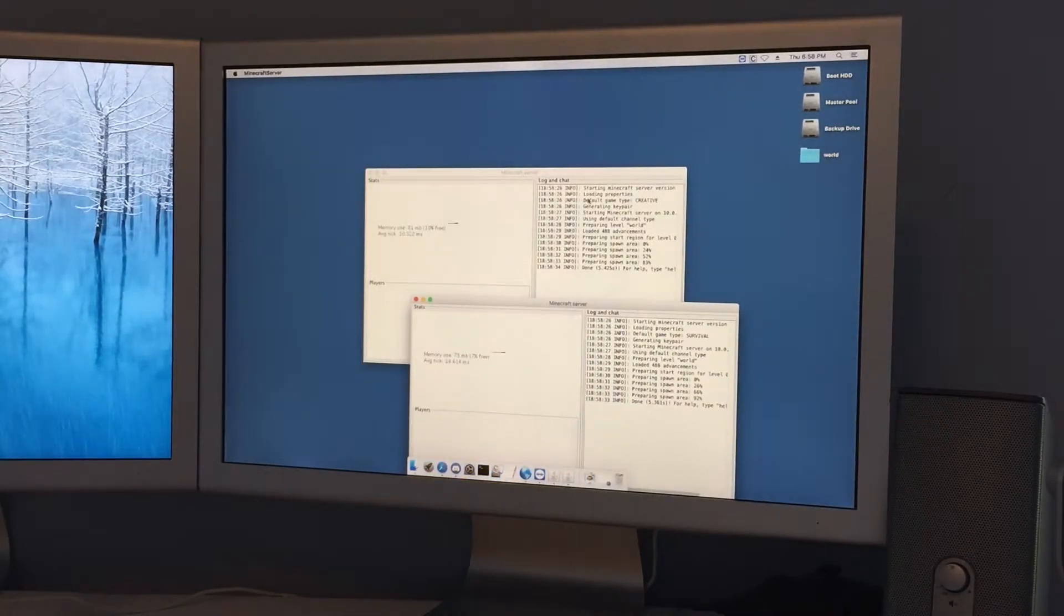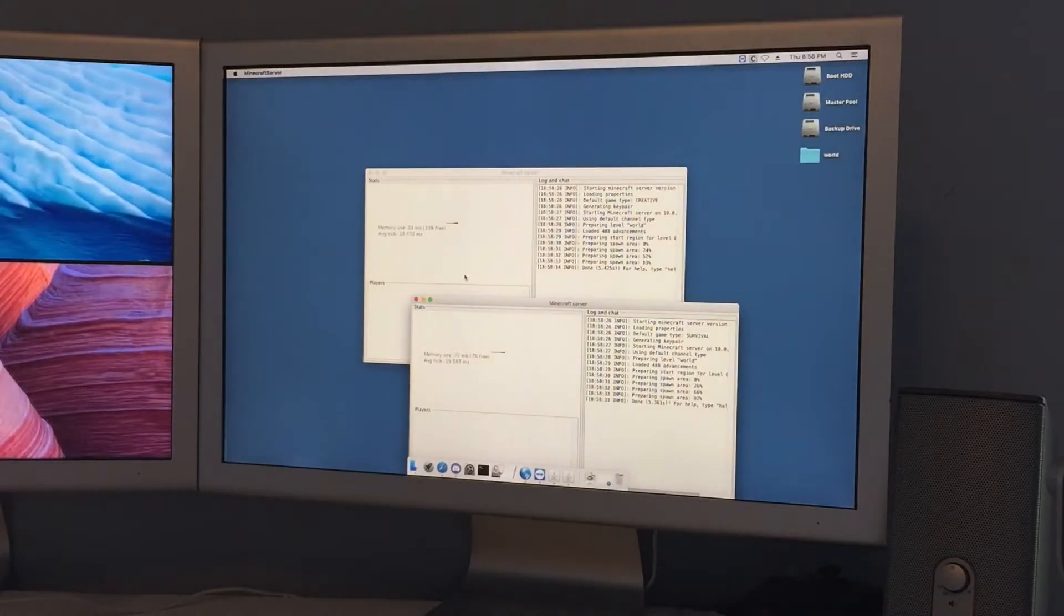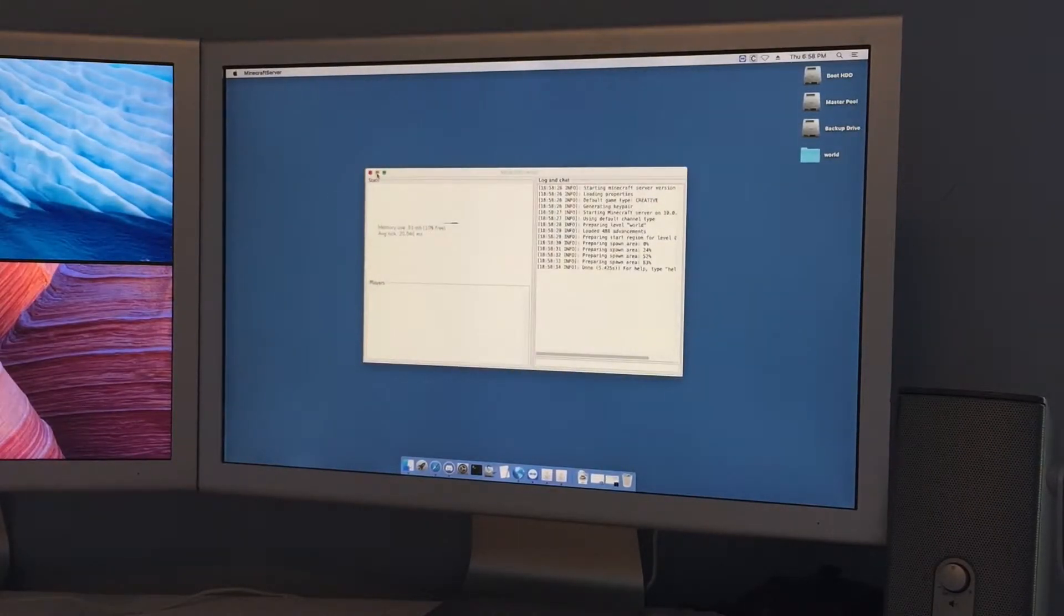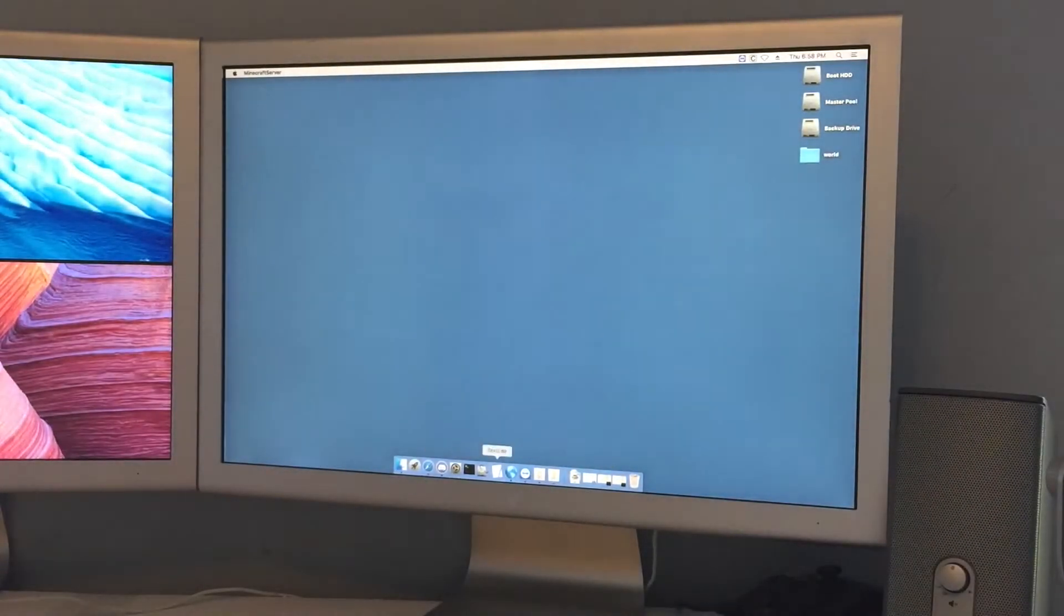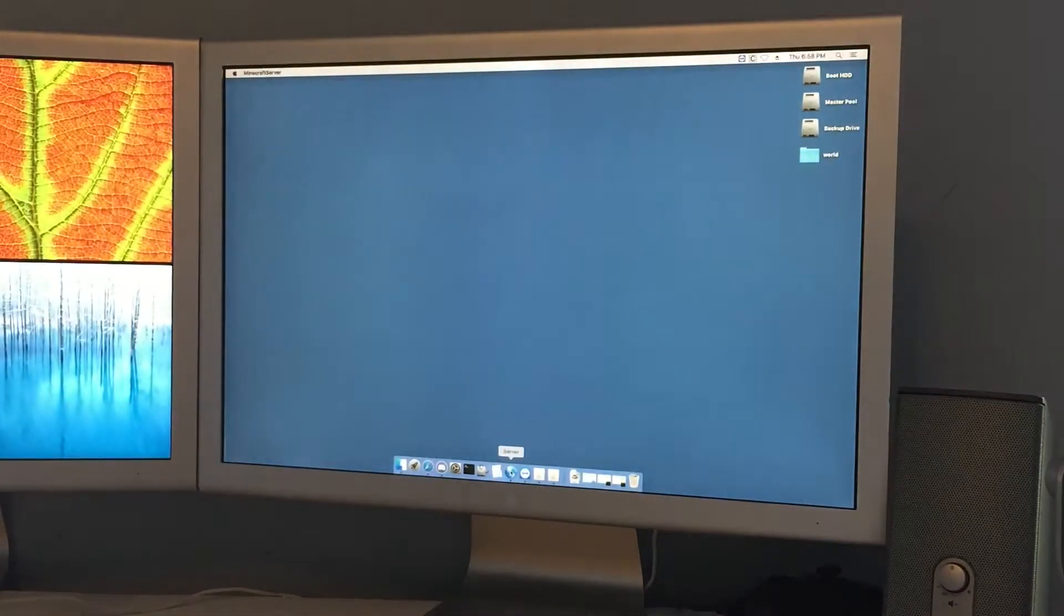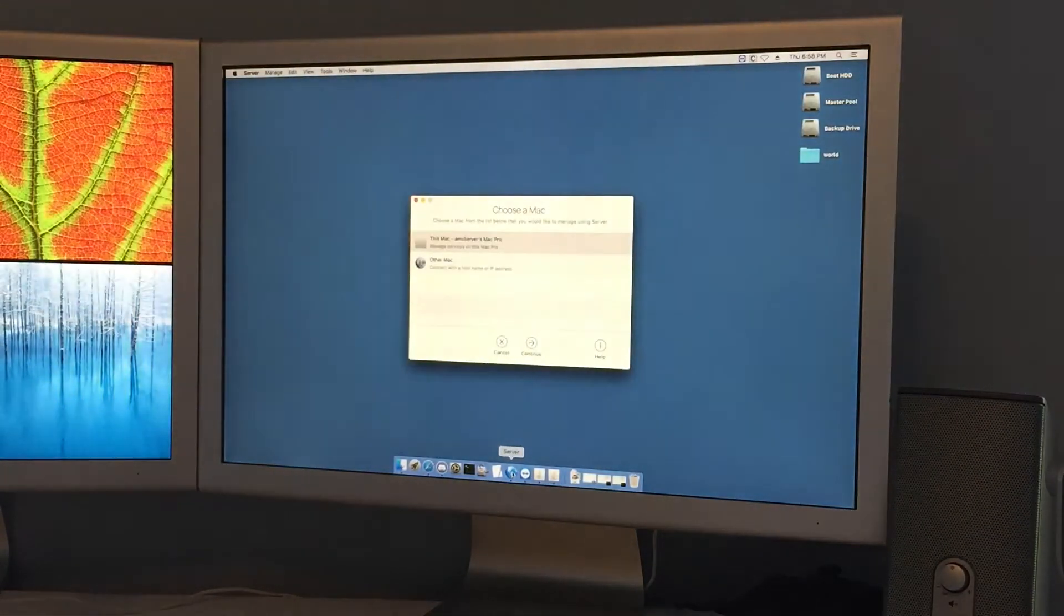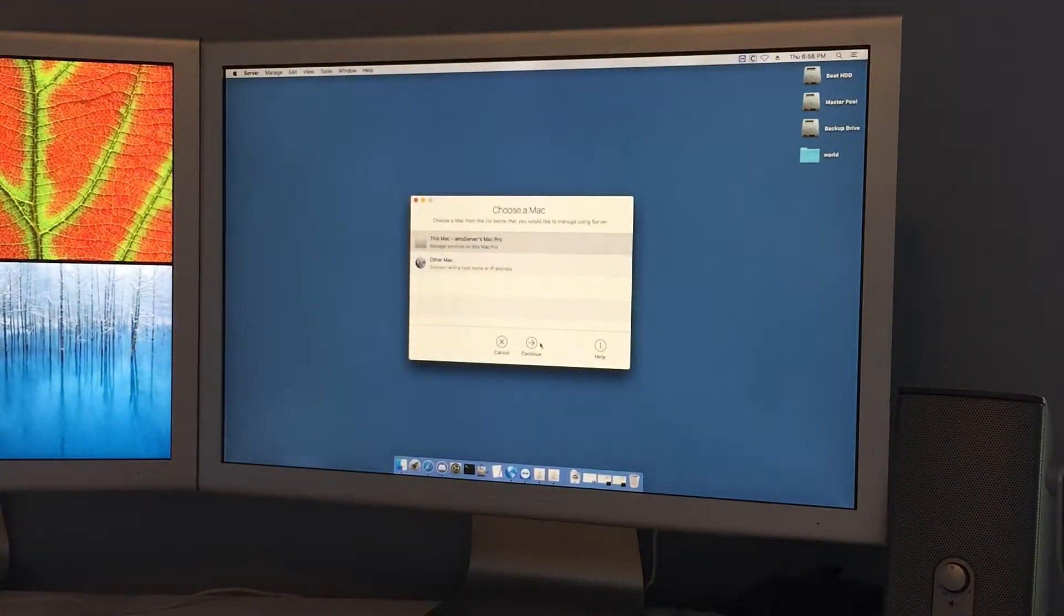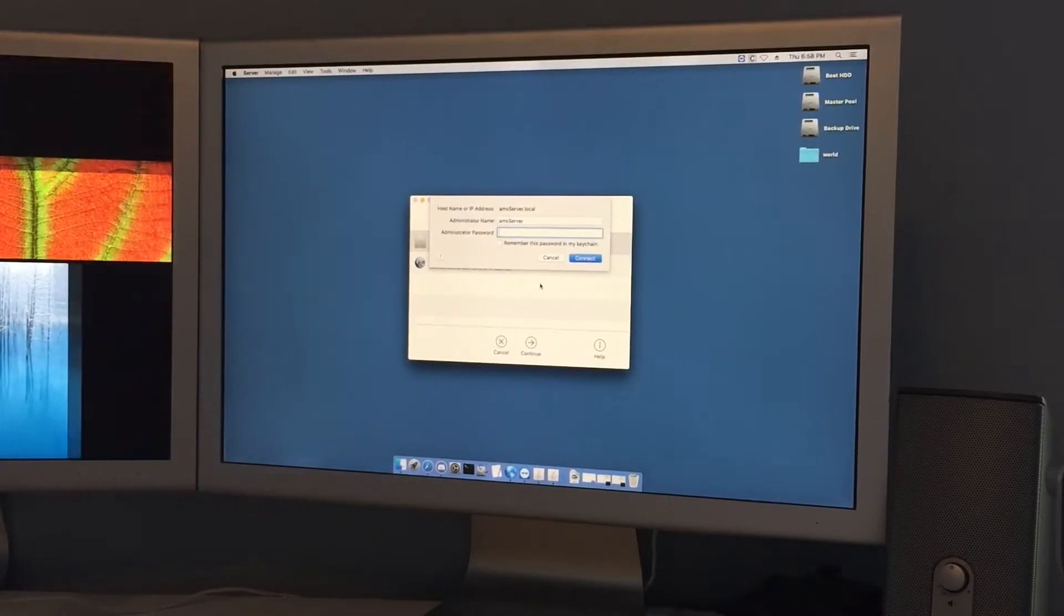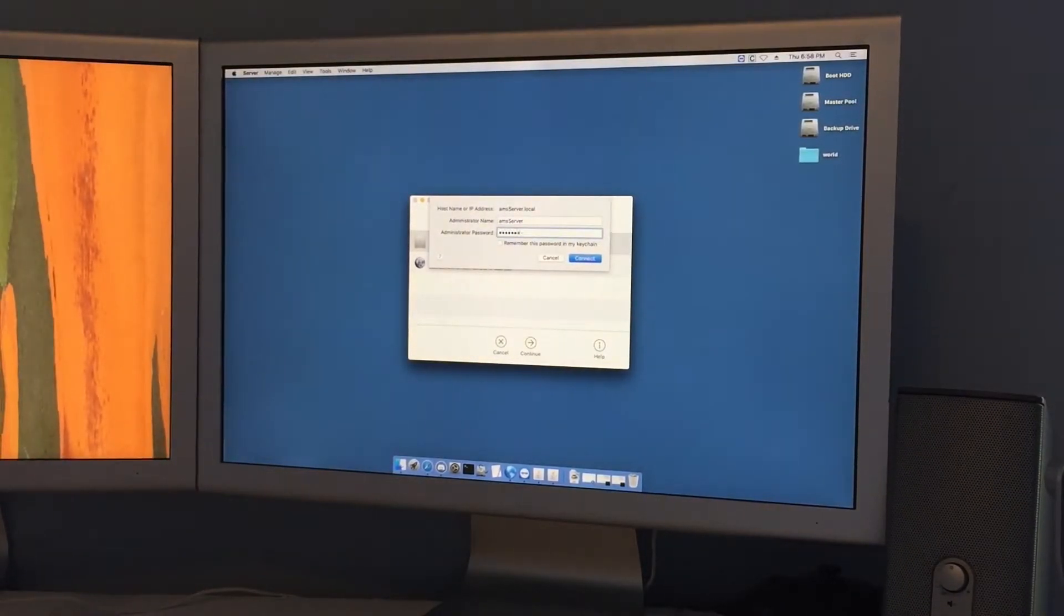So this is my creative server, that's the survival server of course. And I also in the server thing if we can just pull that up here. I'm going to type in my password.